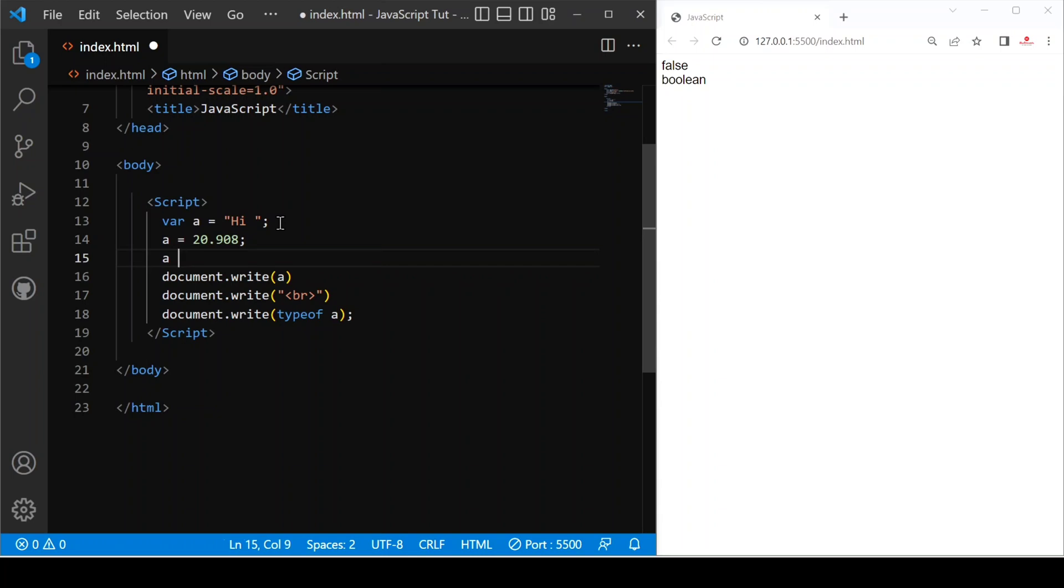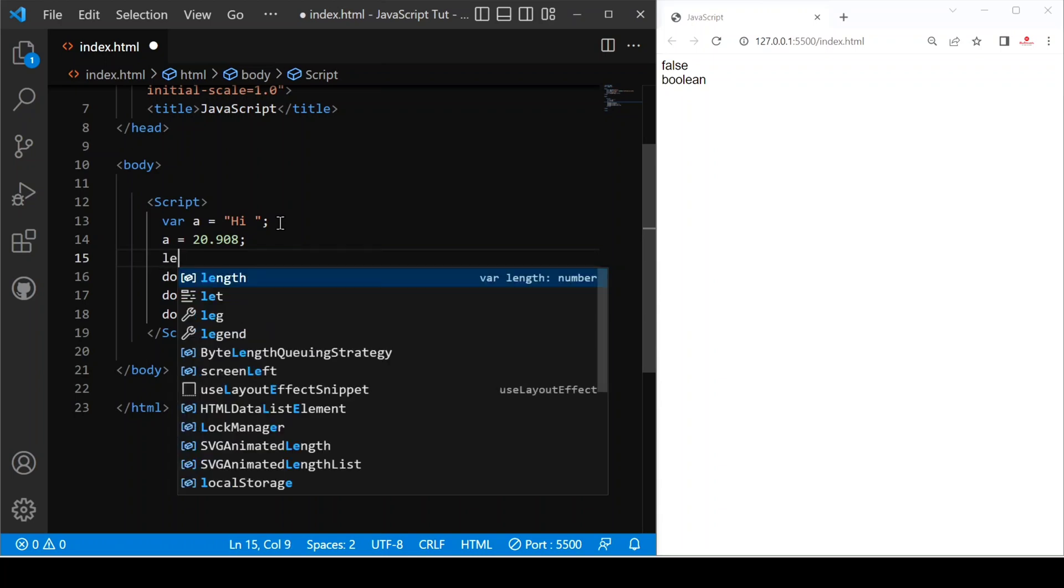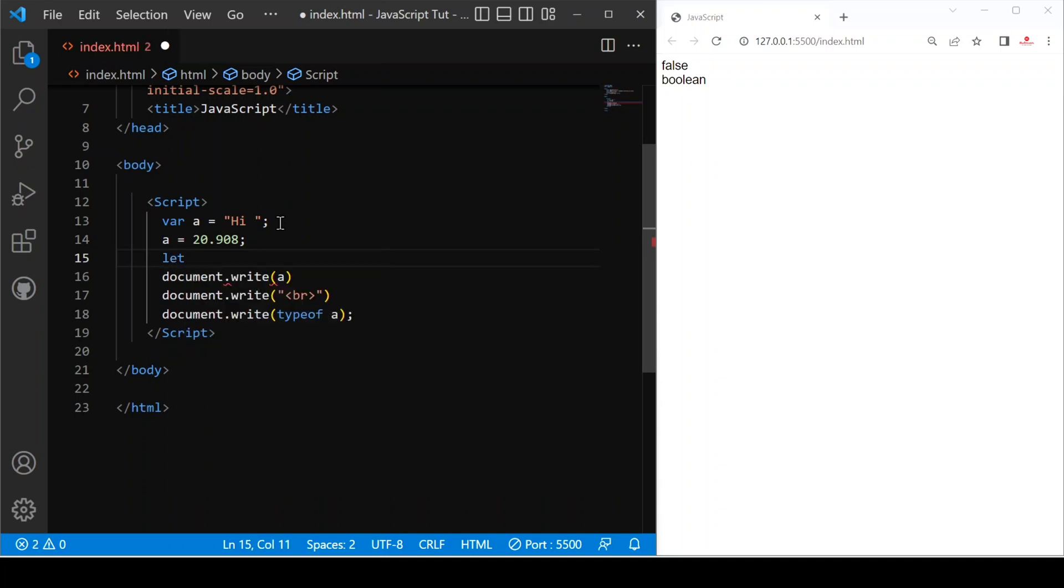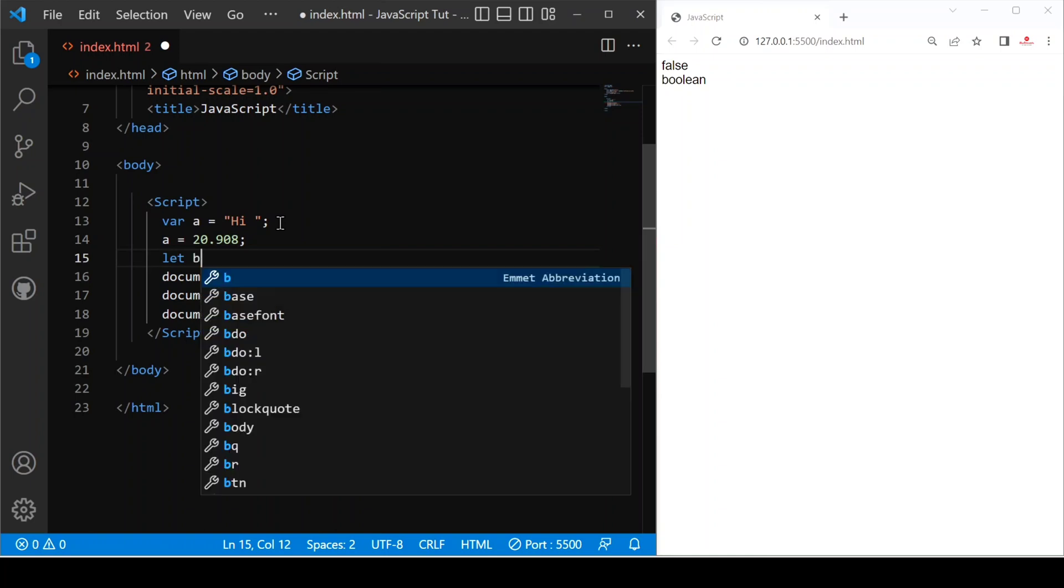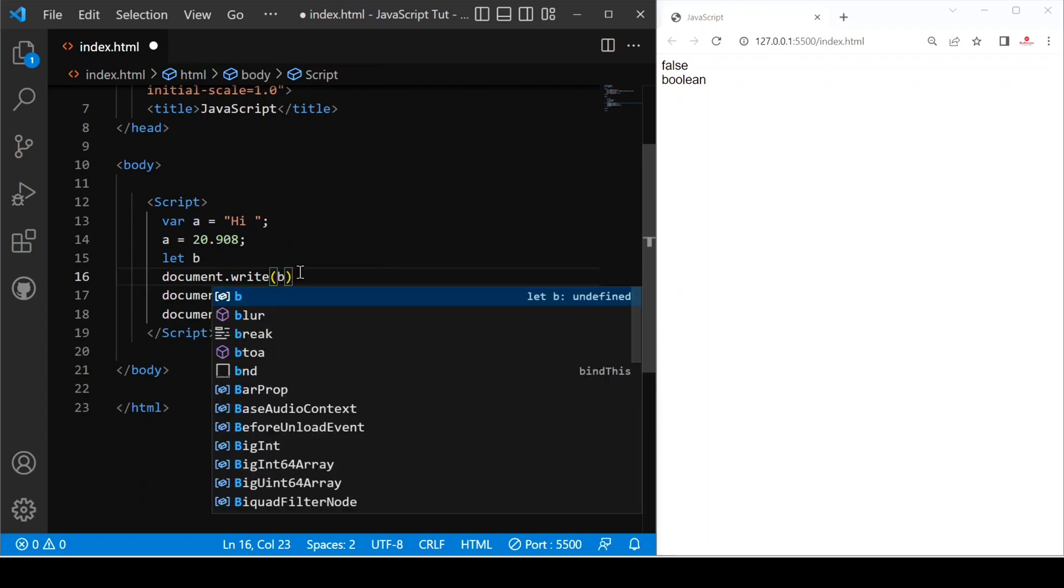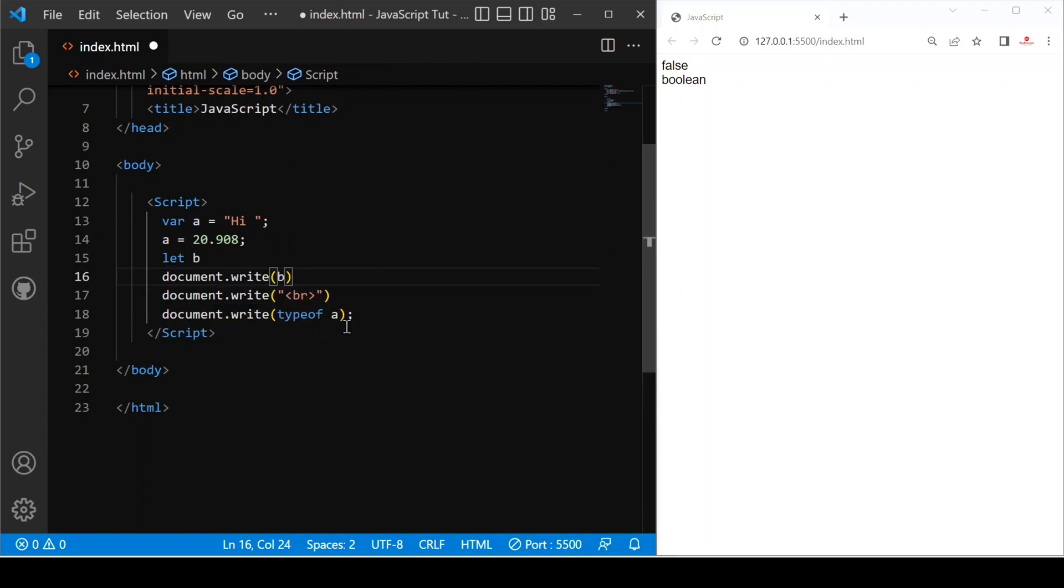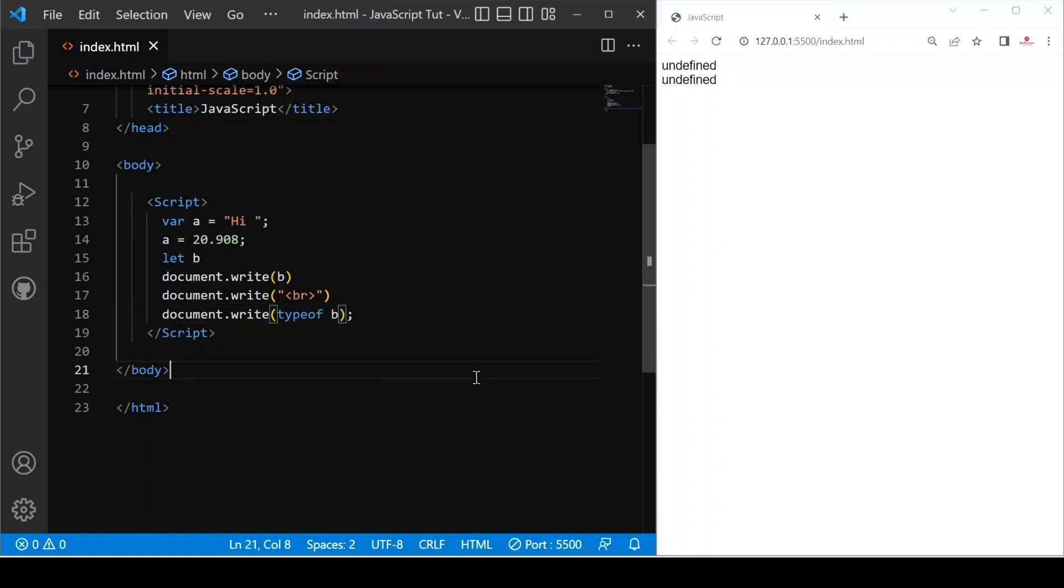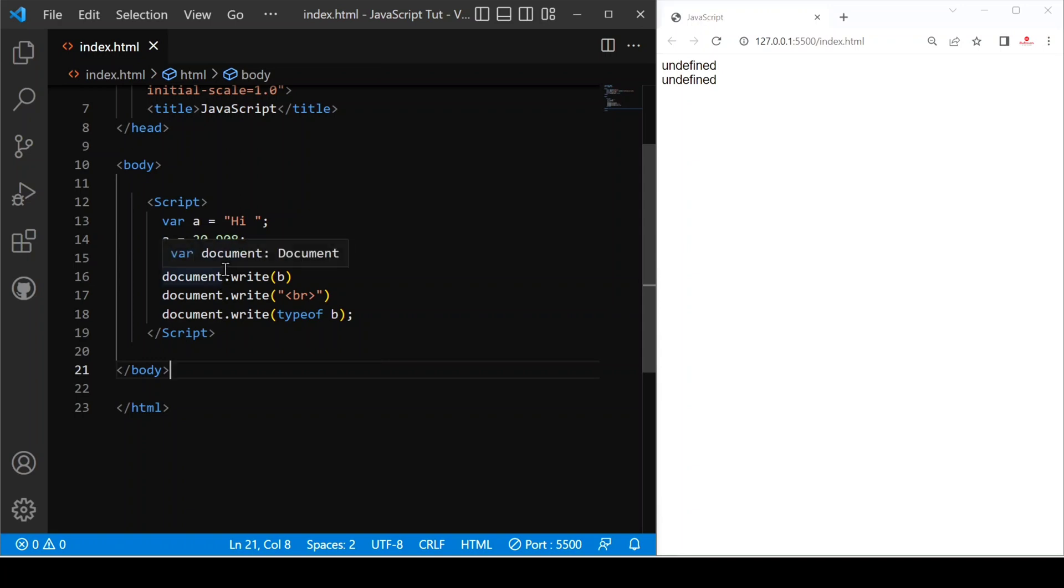And after that, if we declare a variable let equals to B and after that, we just check the B value and type of B. Let's see. You can see both are undefined because we don't know the value of B. That's why it is undefined and the type of B is also undefined.